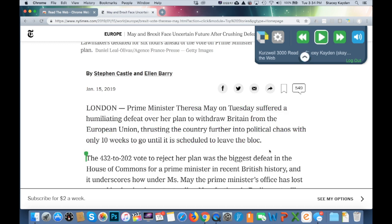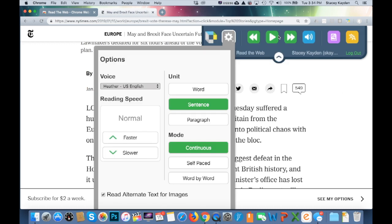You can go ahead and listen to it. You can also customize it by clicking the gear icon. This is where you can change how fast you want it to read, what voice you want, and other settings.